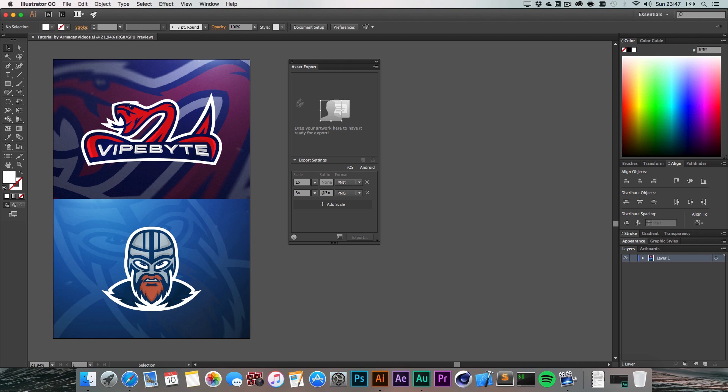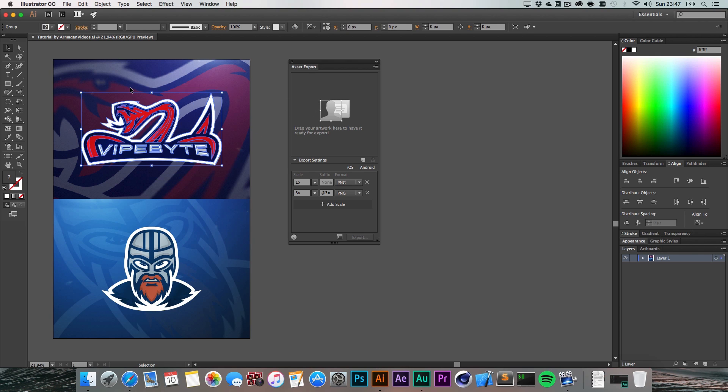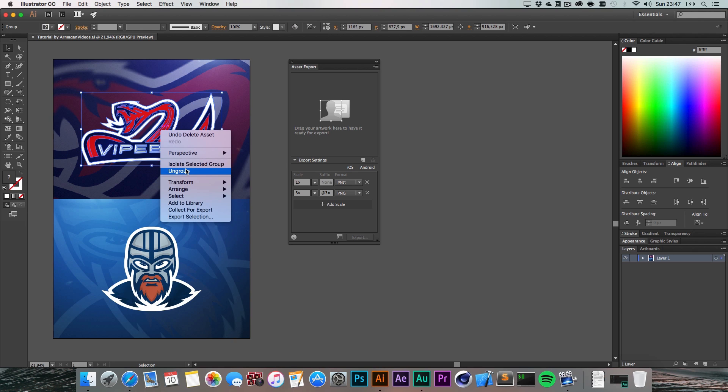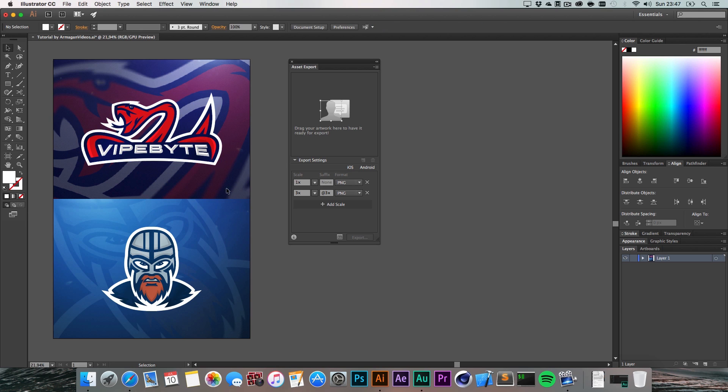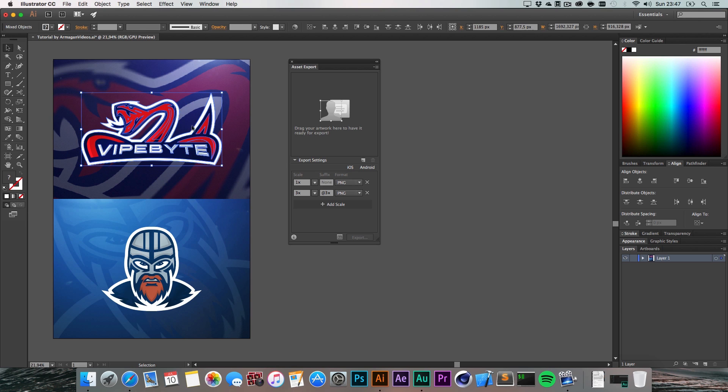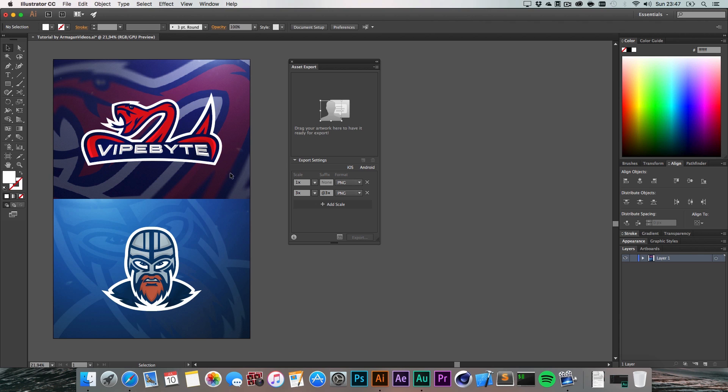We got this logo right here and right now it's a group, but if I hit ungroup we got all the single shapes. We could drag those single shapes in here and export them, but if you want this whole logo to be exported...